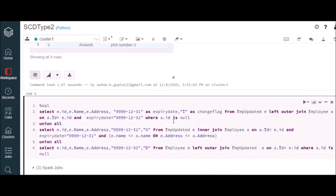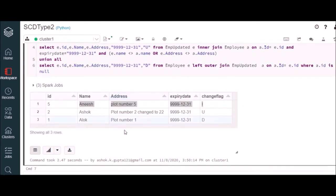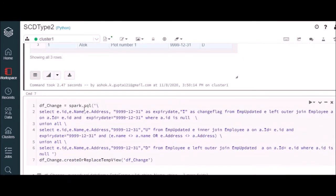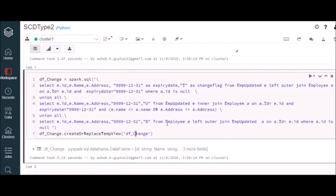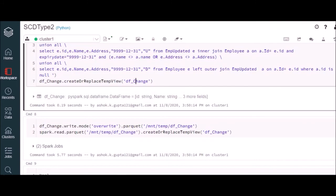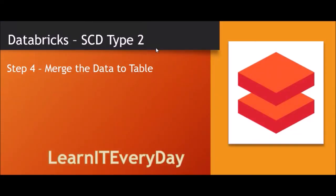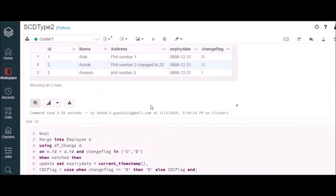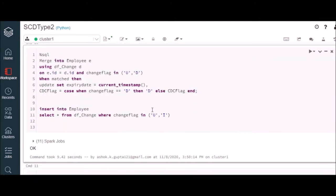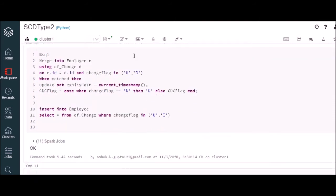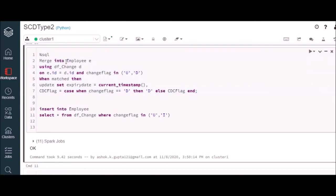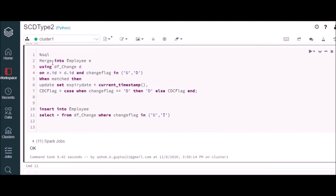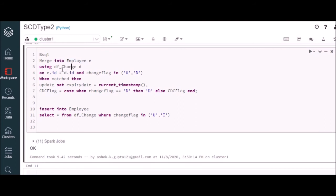I did this just for demo purposes so I can show you clearly how the query should look and how the output will be. Now we're creating a temp view out of this result set, which will be storing df_change. The last activity will be to merge this data — what we have already identified as I, U, or D. Let's see how we can do that. Here this is an important step, but I will come to this later. First we'll see how we can merge it — it's going to be a very simple query.